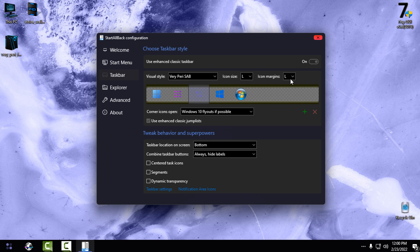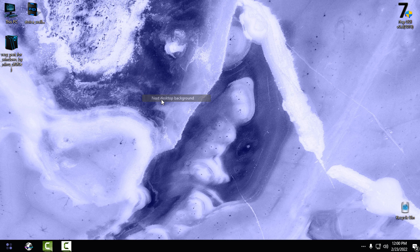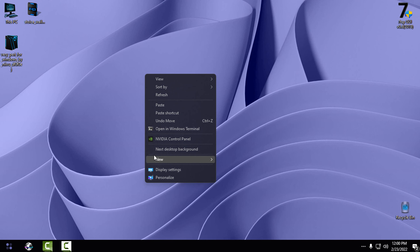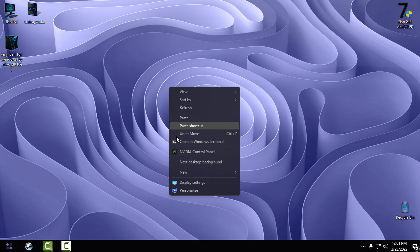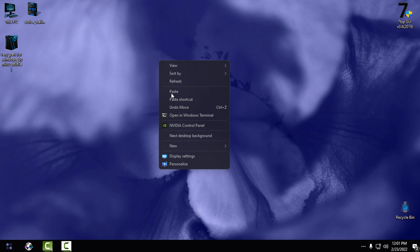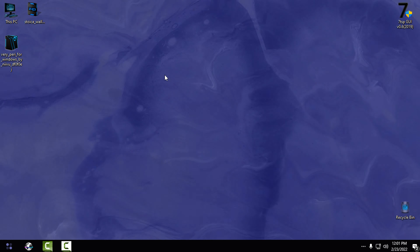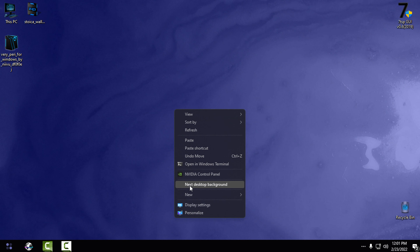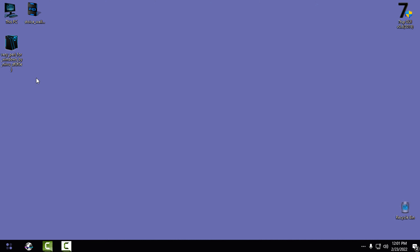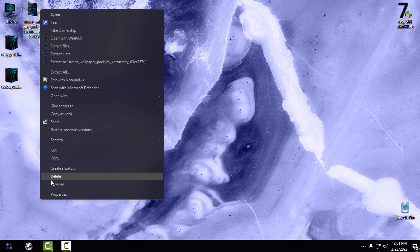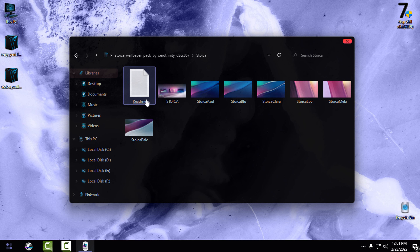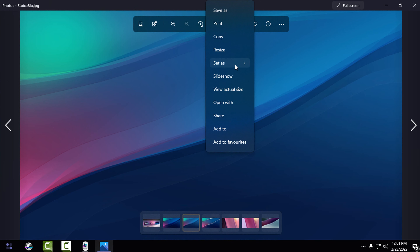We have a lot of background wallpapers included, but unfortunately I don't like any of them — I'm not a fan of the purple color. Only a few wallpapers fit this theme, so that's why I always use a custom wallpaper I found on the internet. I'm going to extract the wallpaper pack. These are really beautiful wallpapers and I love them — I'm going to choose this one for this custom theme.